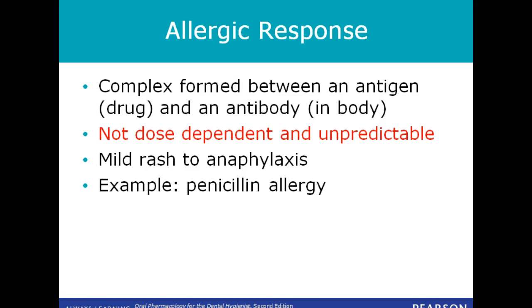An allergic response is an antigen-antibody complex. It is not dose-dependent and is unpredictable. It can range from a mild rash to anaphylaxis. Penicillin allergy is an example.